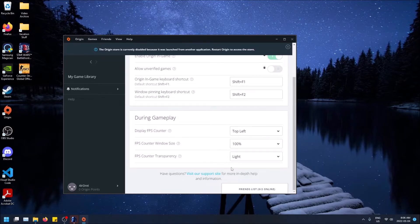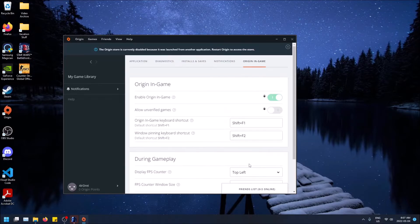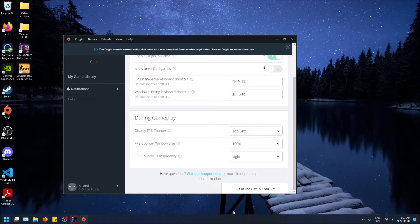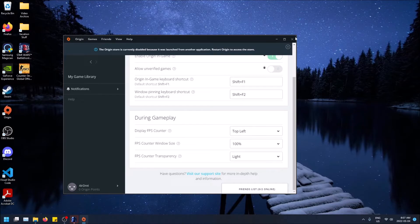And all you have to do is change these settings, and it'll apply automatically into your game. So if you already have Battlefront running, it'll show. If you don't, you can launch it, and then it'll show. You don't even have to click save or anything. So that's pretty cool.